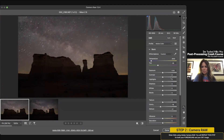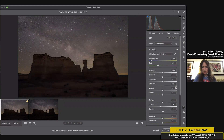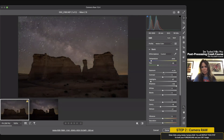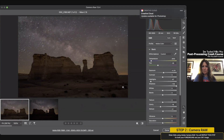The next thing I'm going to do is try to bring out the foreground a little bit more. I bring the shadows all the way up, then bring the highlights down — I like how it brings some details back, but it's also kind of dark, so I bring the exposure up a little too to mitigate that. You can already tell a lot of the foreground is visible now where it wasn't before.